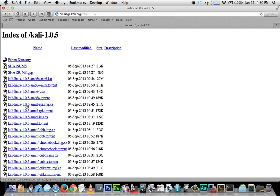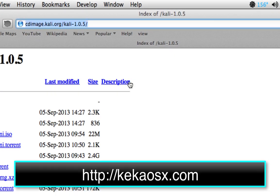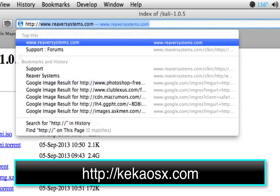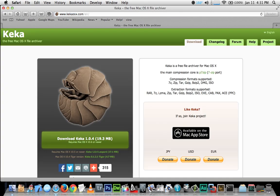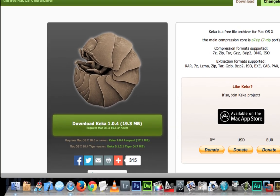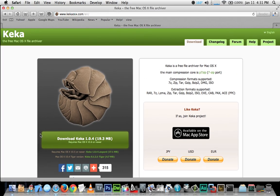Now we need to download and install an application called Keka, which is a file archiver. It's going to allow us to uncompress the Kali Linux file we just downloaded. Back in the URL bar we're going to navigate to http://keka.kekaOSX.com and click the big green button that says Download Keka 1.0.4.